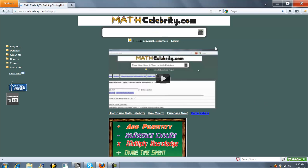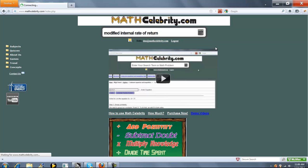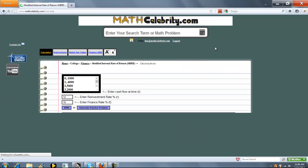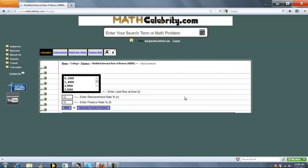This is the Modified Internal Rate of Return calculator for MassCelebrity.com. To get there, you type Modified Internal Rate of Return.